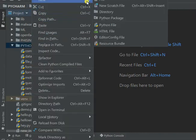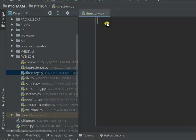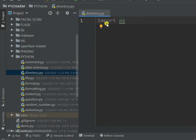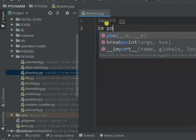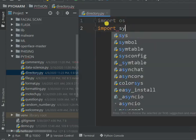Create a new Python file and name it something like 'directory'. Then import os and import sys.